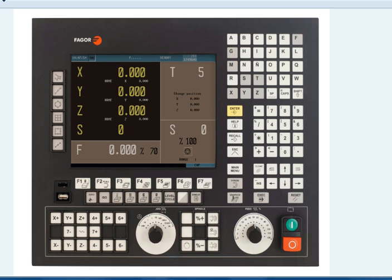You will use your 8055 CNC control front panel. Keys needed for this example are the Enter key, the Recall key, the Escape key, your Down Arrow key, also the F3 key to launch a Profile, or the F5 key to launch a Pocket Cycle.